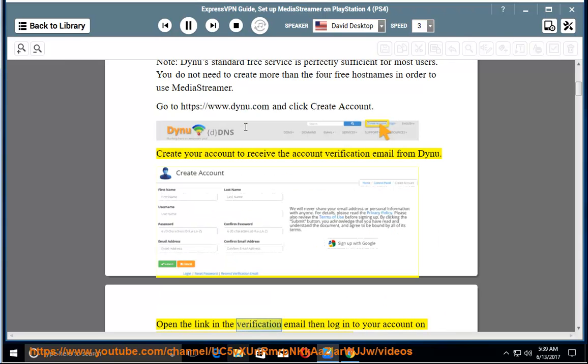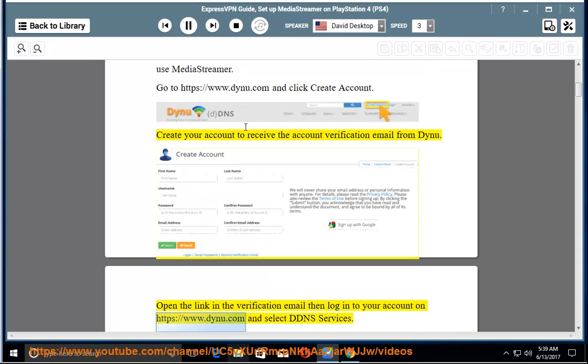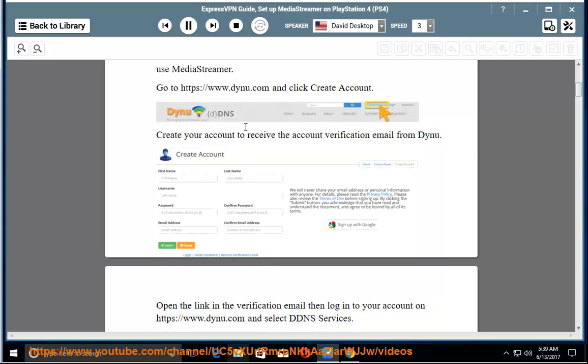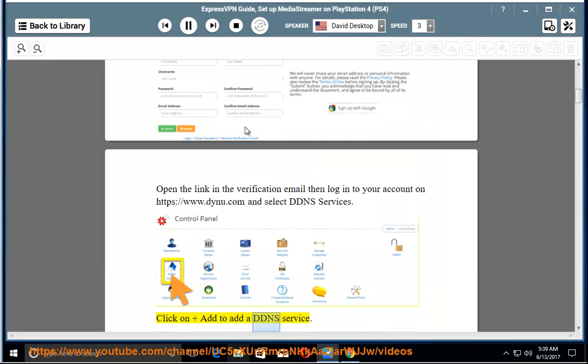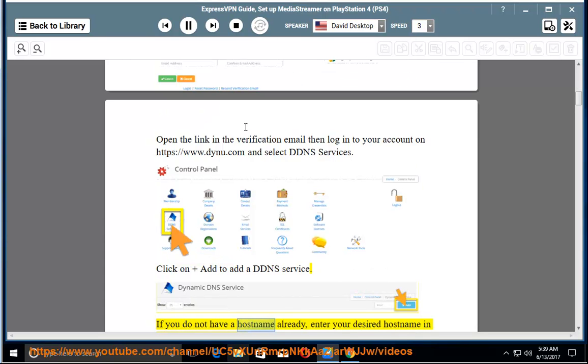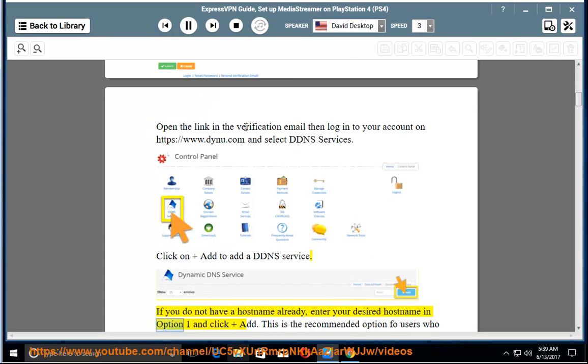Open the link in the verification email then login to your account on https://www.dynu.com and select DDNS Services. Click add to add a DDNS service. If you do not have a hostname already, enter your desired hostname in option 1 and click add.